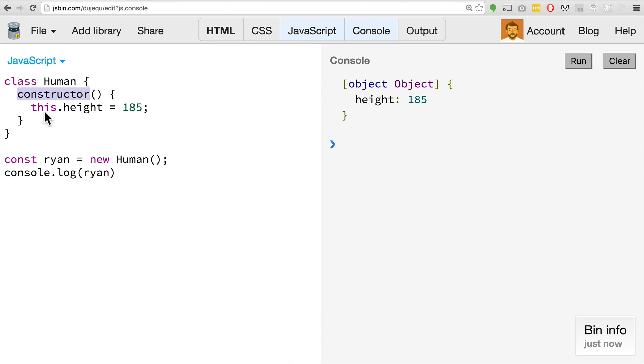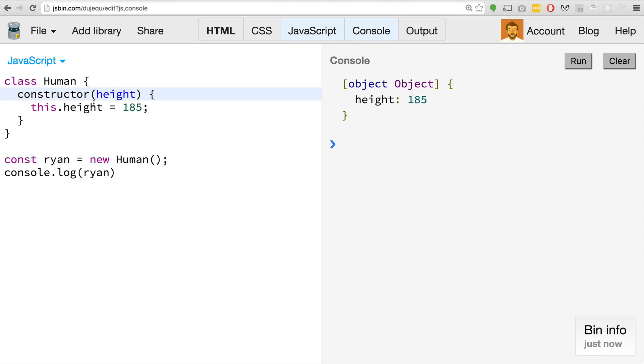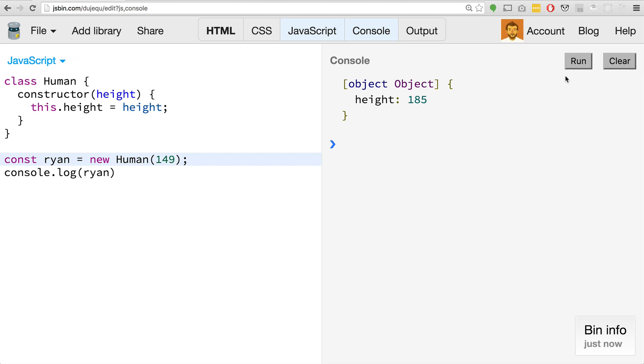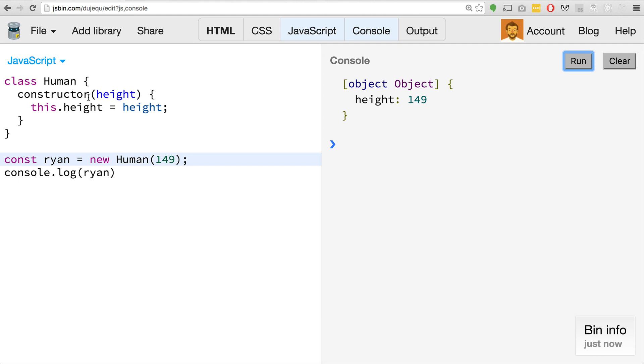This method is actually really neat. Whenever we instantiate a new version of the class, we can actually pass in parameters here. Say we wanted to set the height, we could do something like this where we say we want the height to be whatever the user sets it to be. Maybe I am a little bit shorter, 149 centimeters. Clear that and hit run, we now get that.